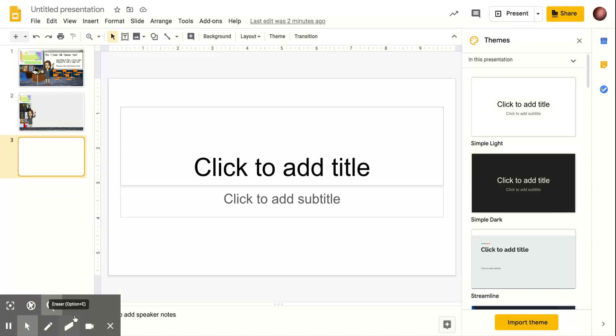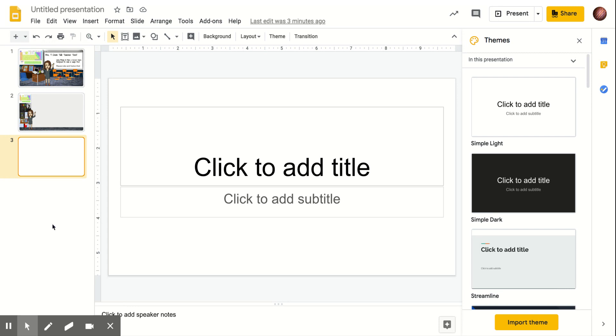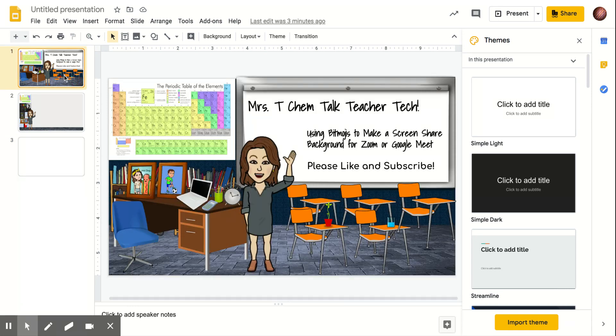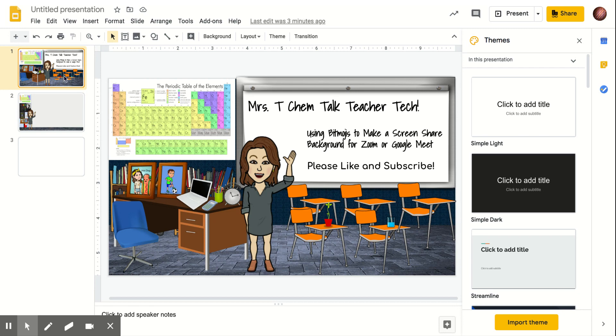So what we're going to do is open up a Google Slides presentation. And we're just going to do something that I like to call like a Bitmoji classroom light. It's just going to be a very small piece of making a Bitmoji classroom. And if you already have a Bitmoji classroom made, you can actually just use the elements from your Bitmoji classroom and then just drag them over.